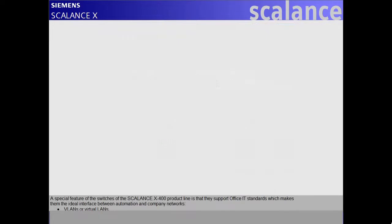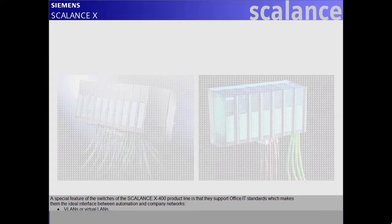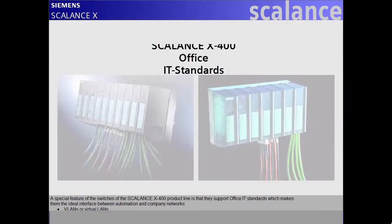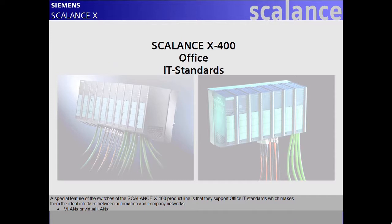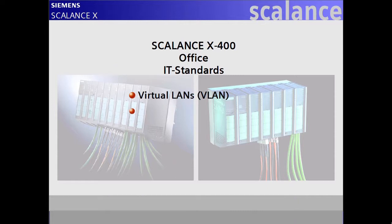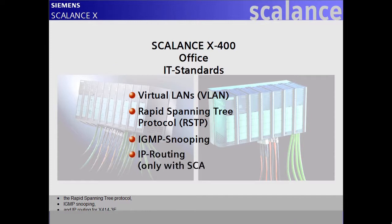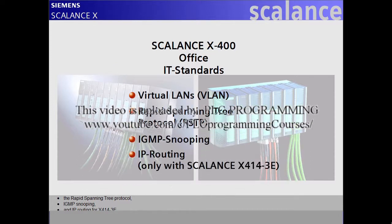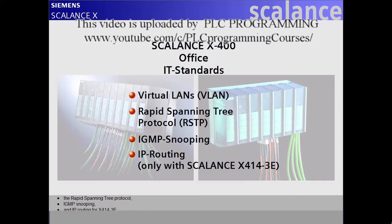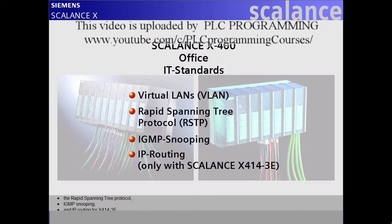A special feature of the switches of the Scalance X400 product line is that they support office IT standards, which makes them the ideal interface between automation and company networks. VLANs or virtual LANs, the rapid spanning tree protocol, IGMP snooping, and IP routing for X414-3E.